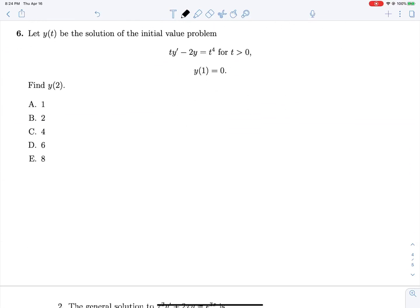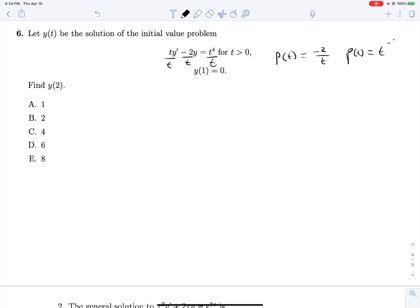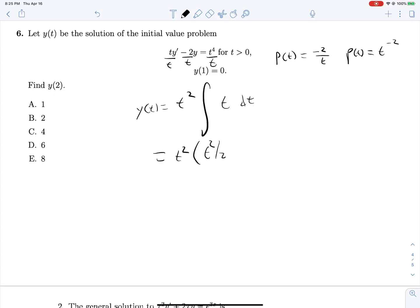Problem 4 is very similar. Dividing everything by t to get coefficient 1 on y', p(t) = −2/t, which leads to ρ(t) = t^(−2). So y(t) = 1/ρ(t) times the integral of (1/t²)·q(t). With q(t) = t³, this simplifies to the integral of t dt, giving us t² times (t²/2 + c).